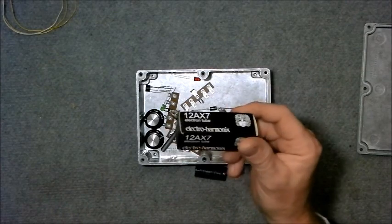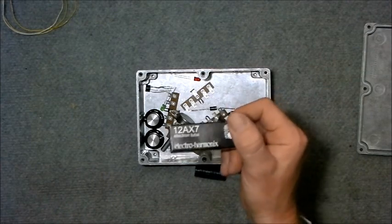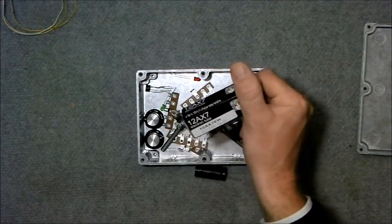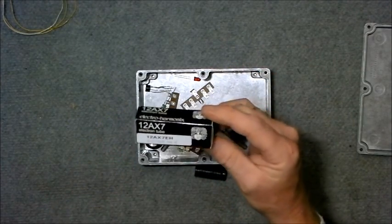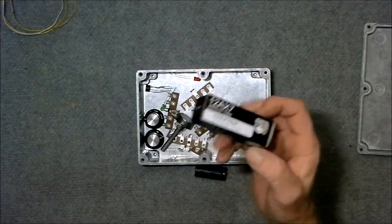We've got the 12AX7 itself, which is an Electro Harmonix 12AX7EH.